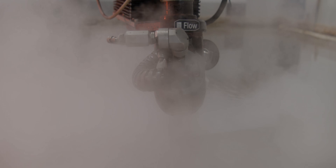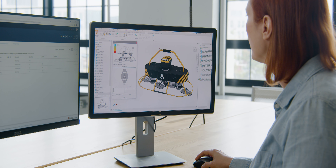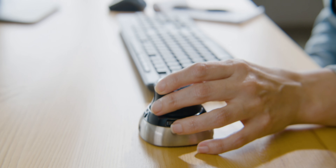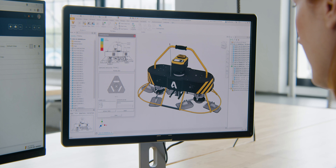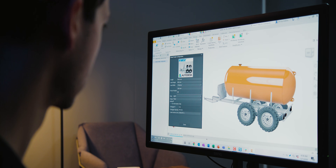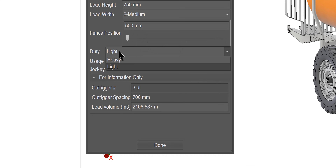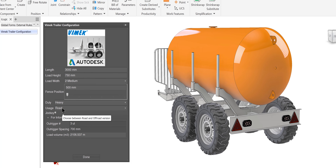Create your design as a 3D digital model inside Autodesk Inventor and benefit in your downstream processes. Create configurable designs to efficiently respond to customer requests.